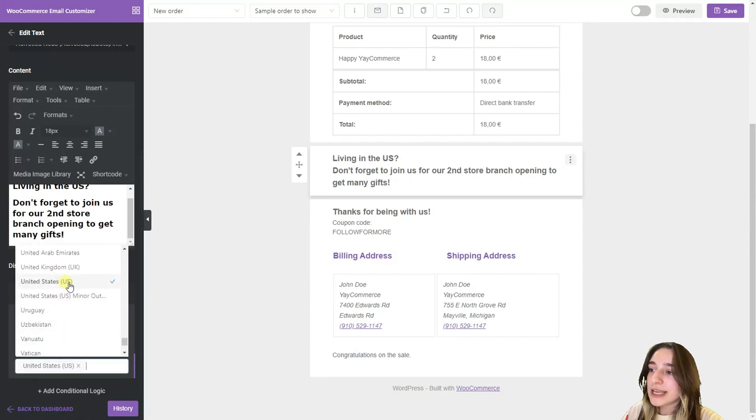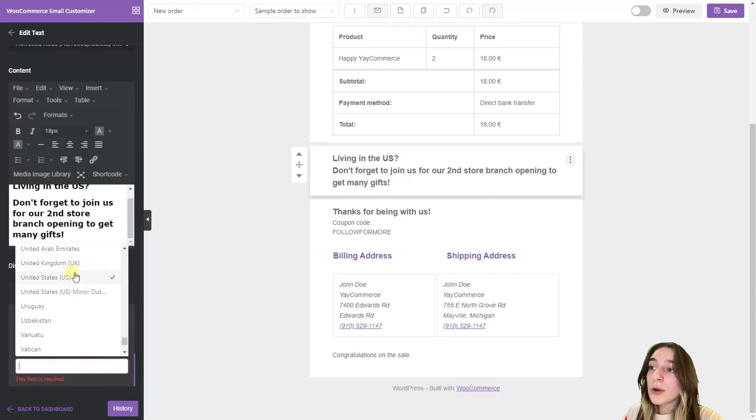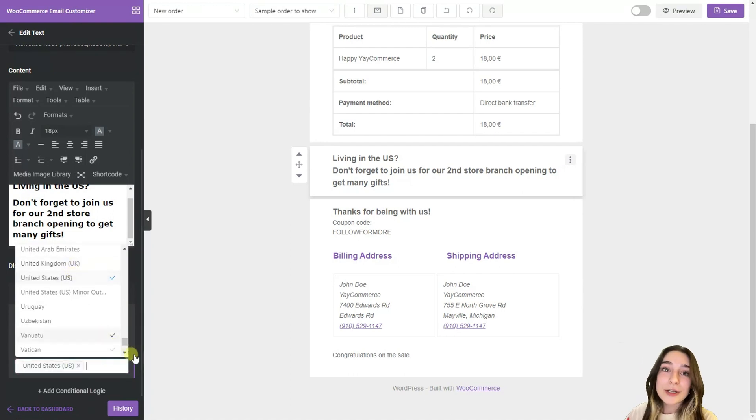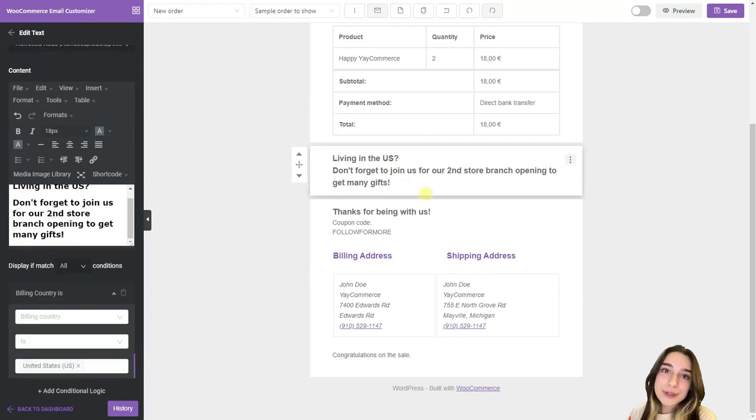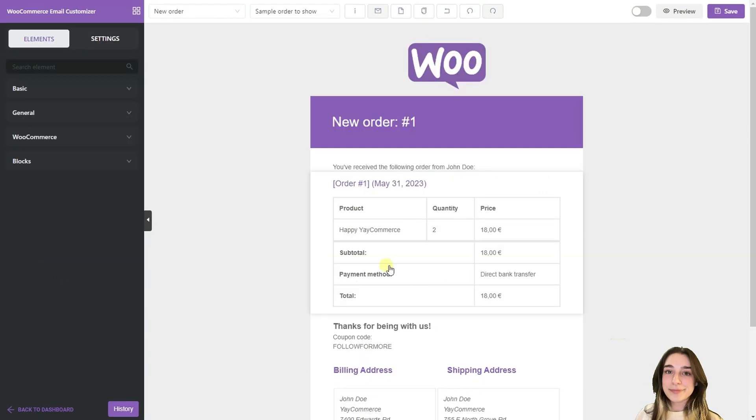So let's choose US here. United States. And now this block will be displayed only for those people whose billing address is the United States.